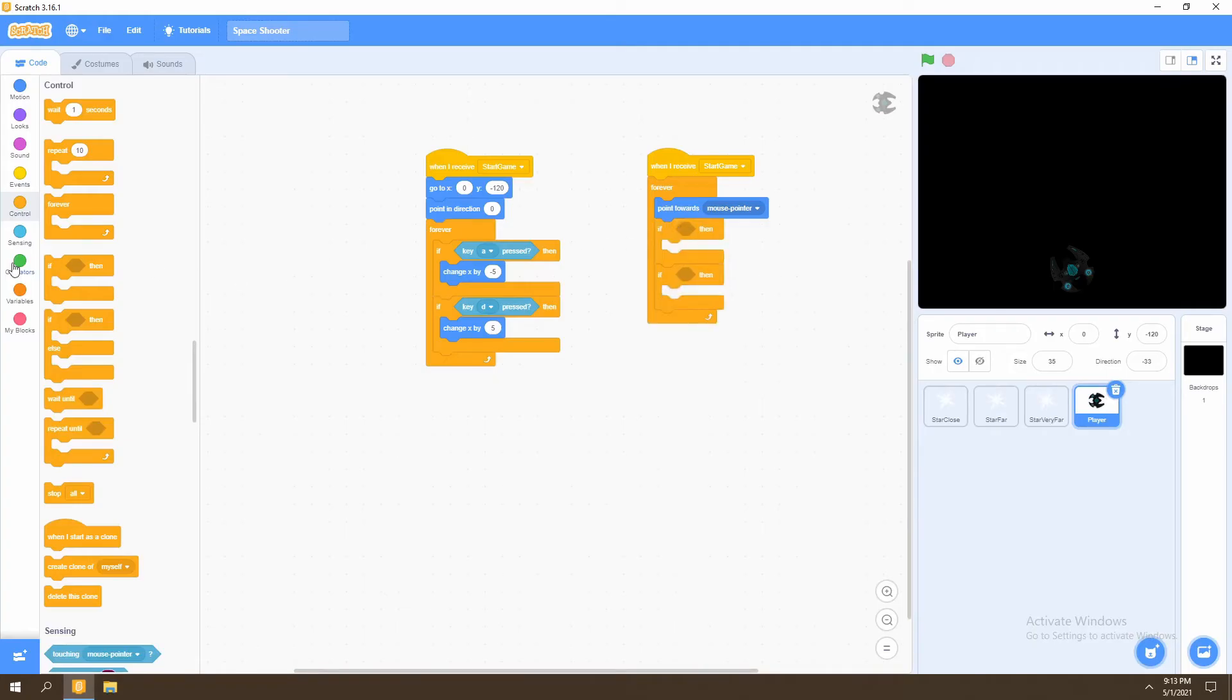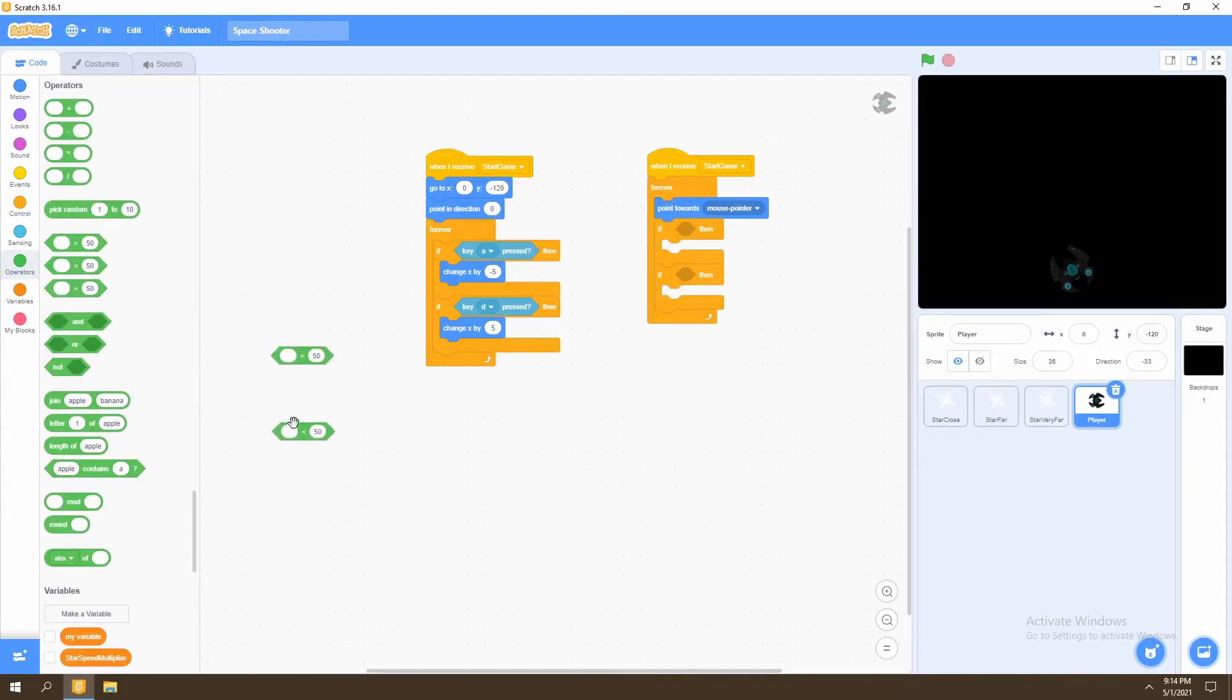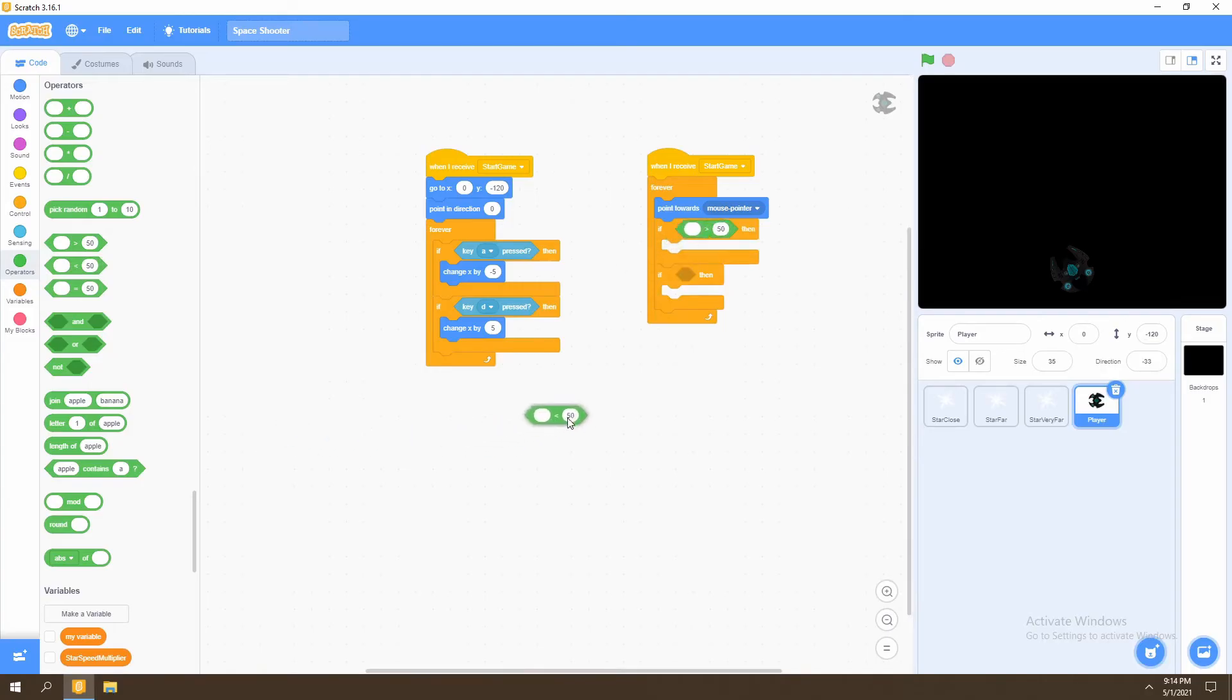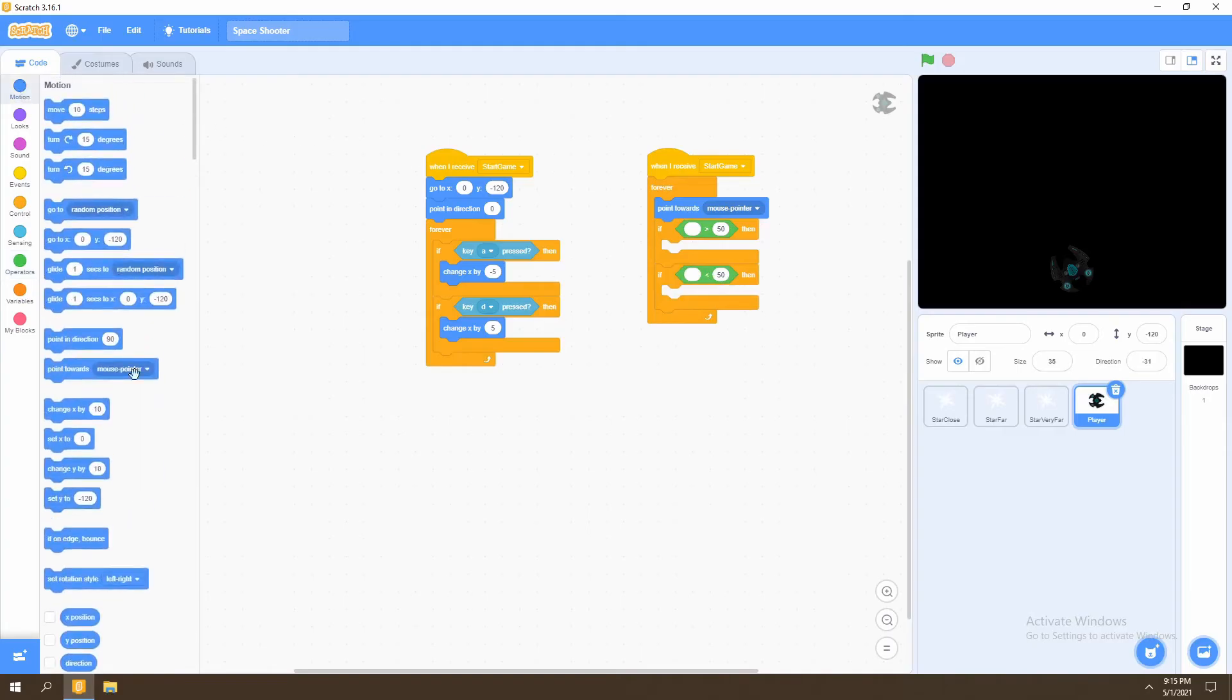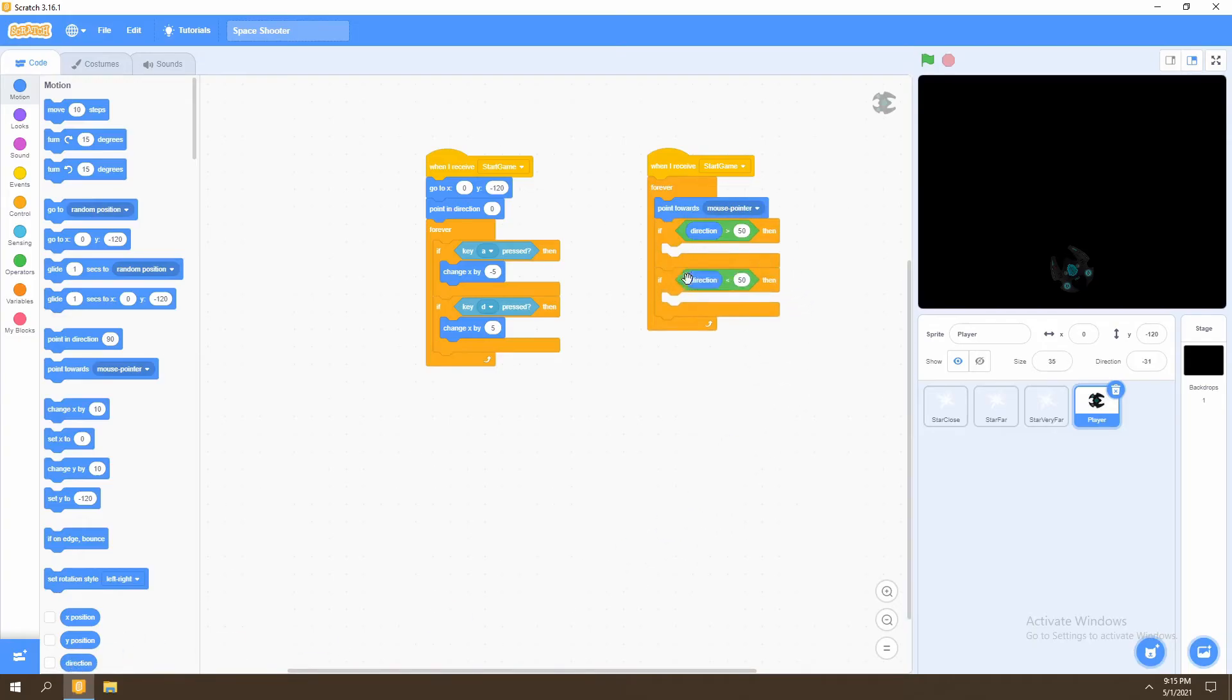We'll then go to operators to make boundaries for how far our player can rotate. We'll put the greater than operator in the first if statement and the less than operator in the second if statement. We'll then go to motion and select the direction blocks. We'll put the first direction block in the first operator and the second one in the next operator.